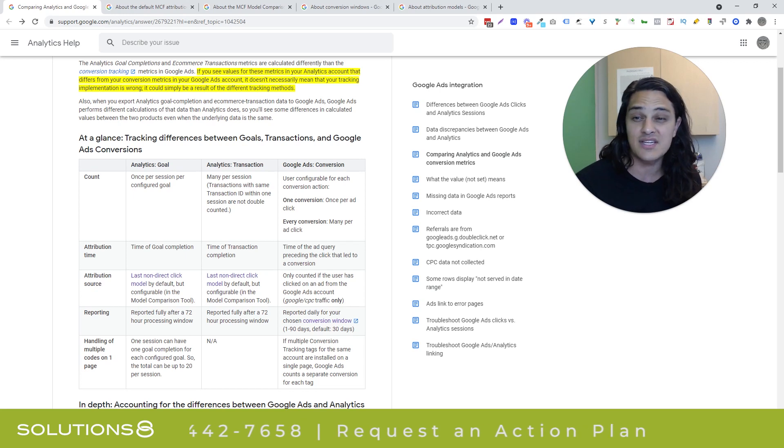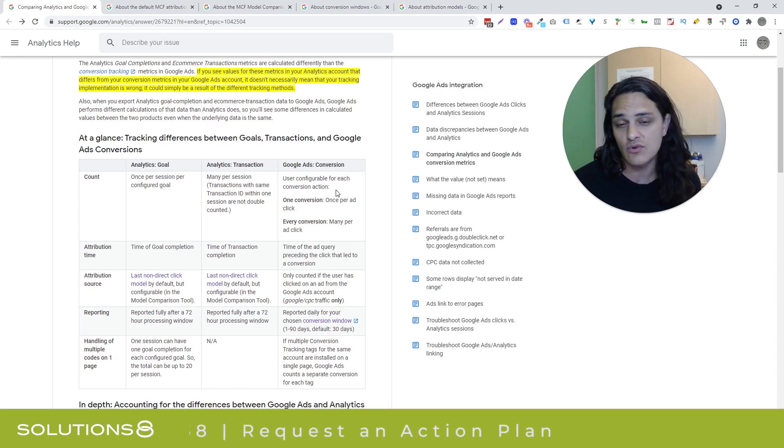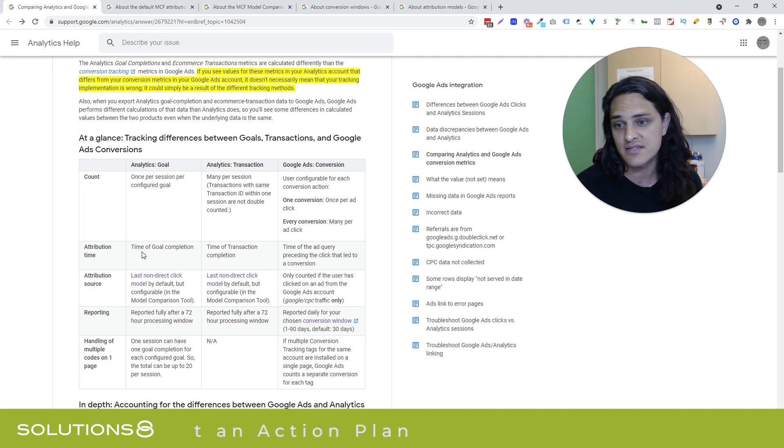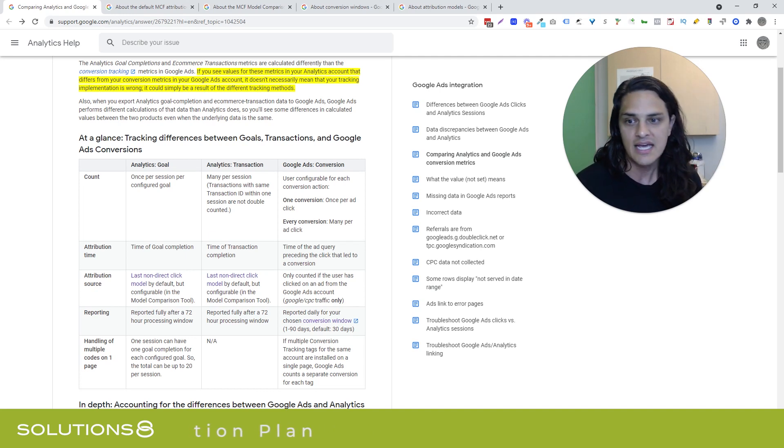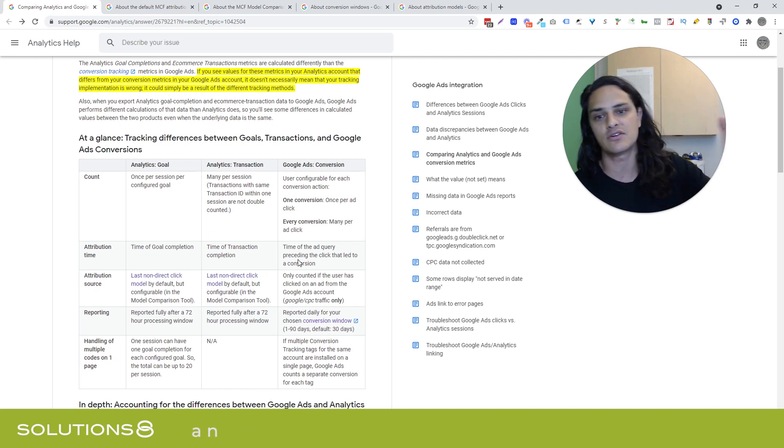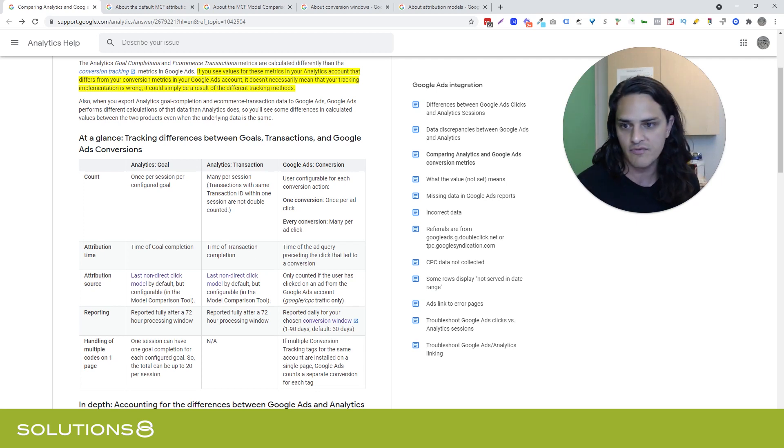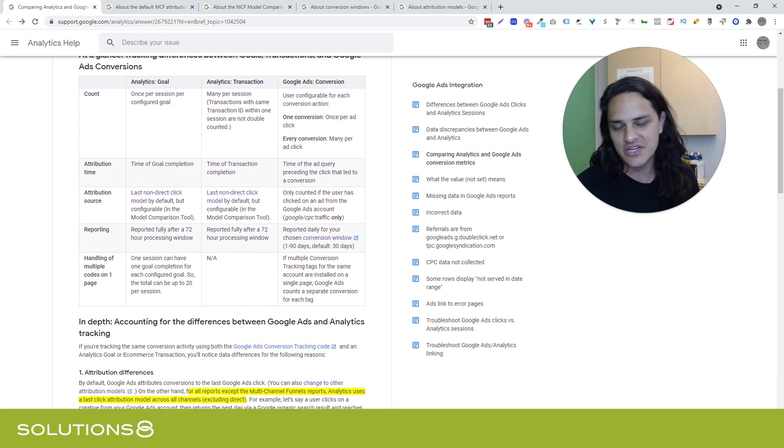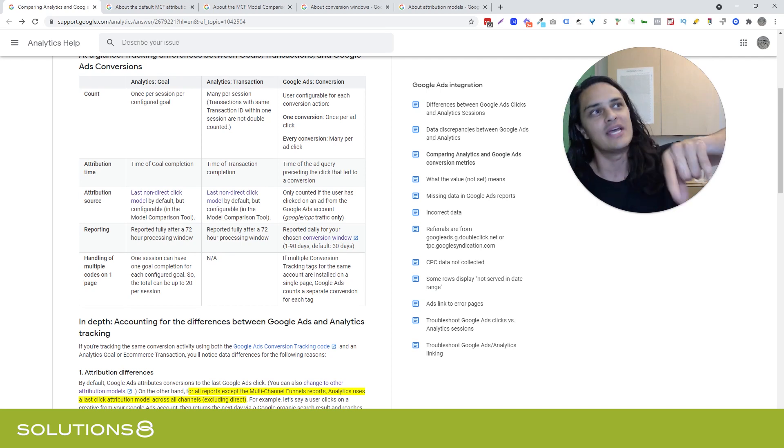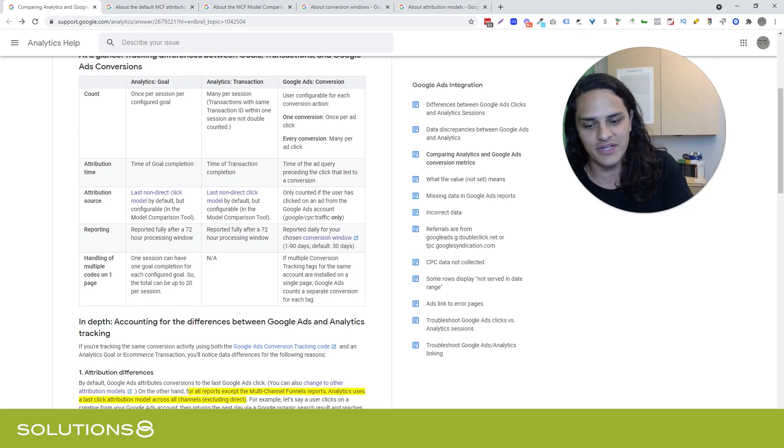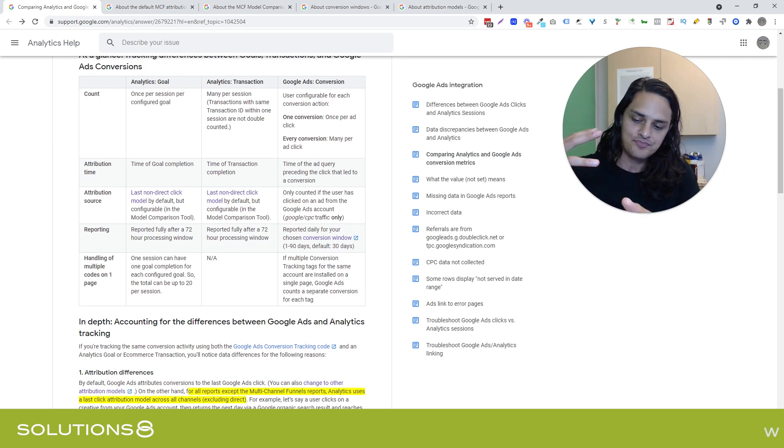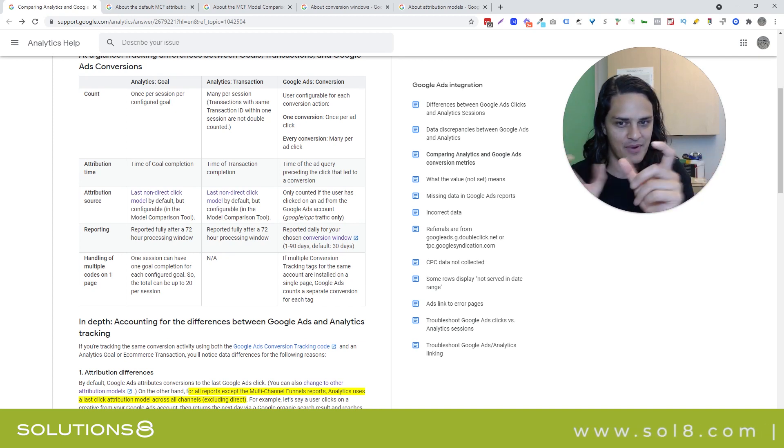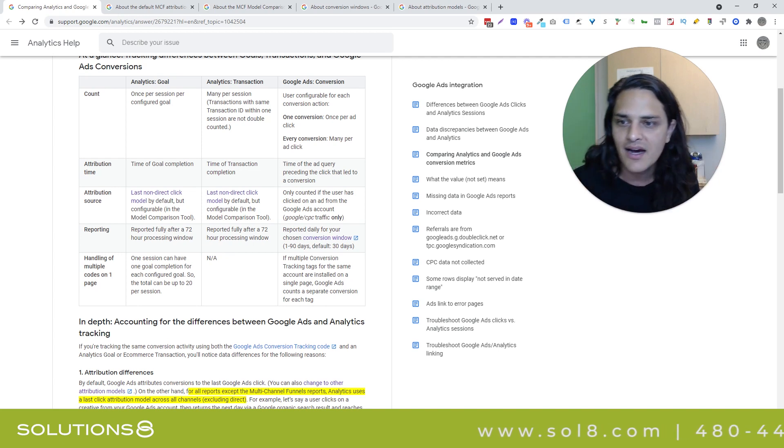The way that analytics is counting is set by default. In Google ads, you can actually define this on a per user basis. The attribution time in analytics is on goal completion. For ads, it's on the click that led to the conversion, which also gets a little confusing, by the way, because the conversion can happen much later. And so if you're one of those advertisers that pays really close attention, especially if you have a small spend, you'll notice that when Google says your conversions happen and when you see your conversions happening aren't necessarily aligned. This is why.